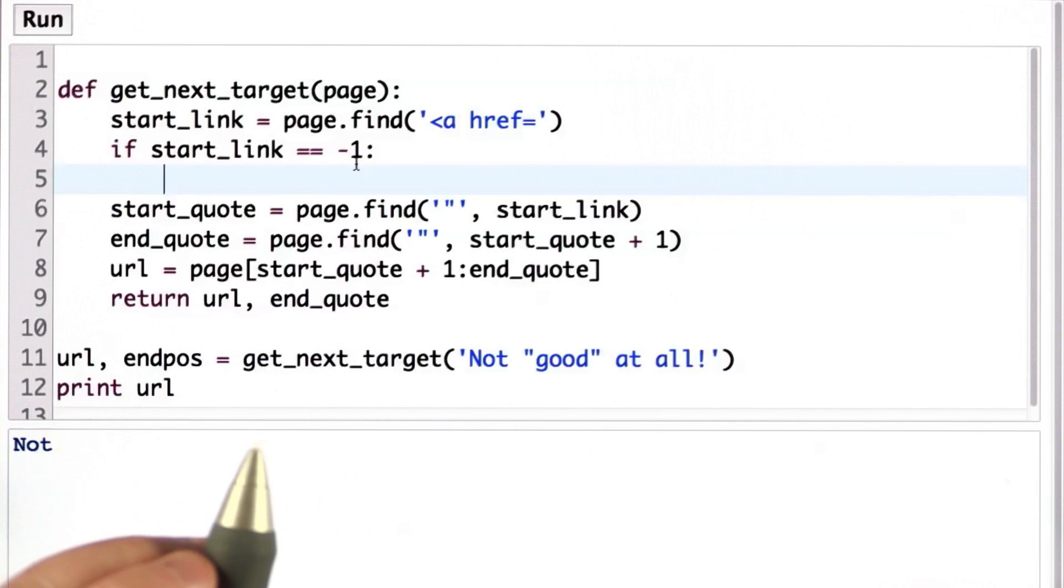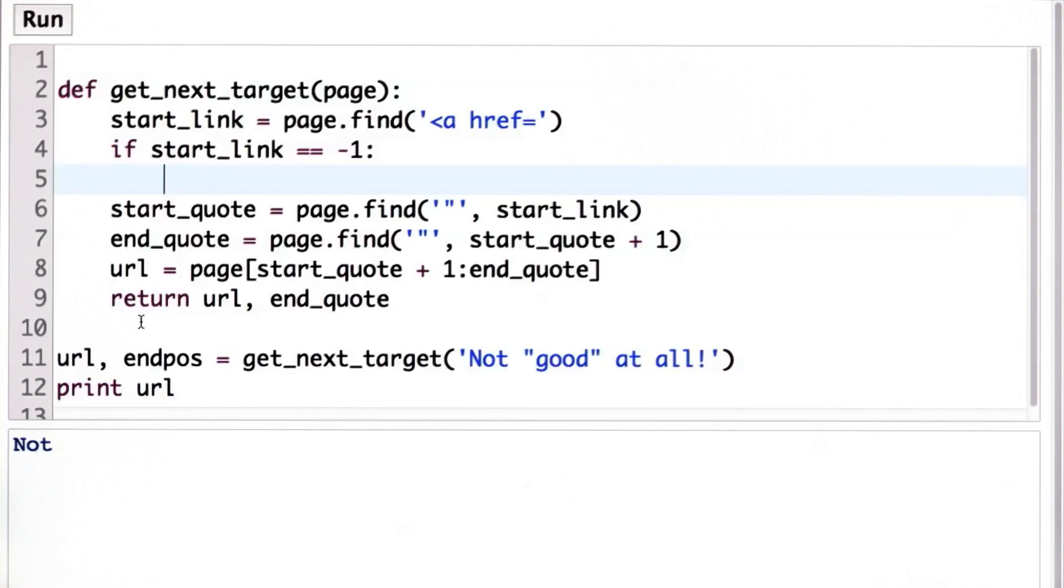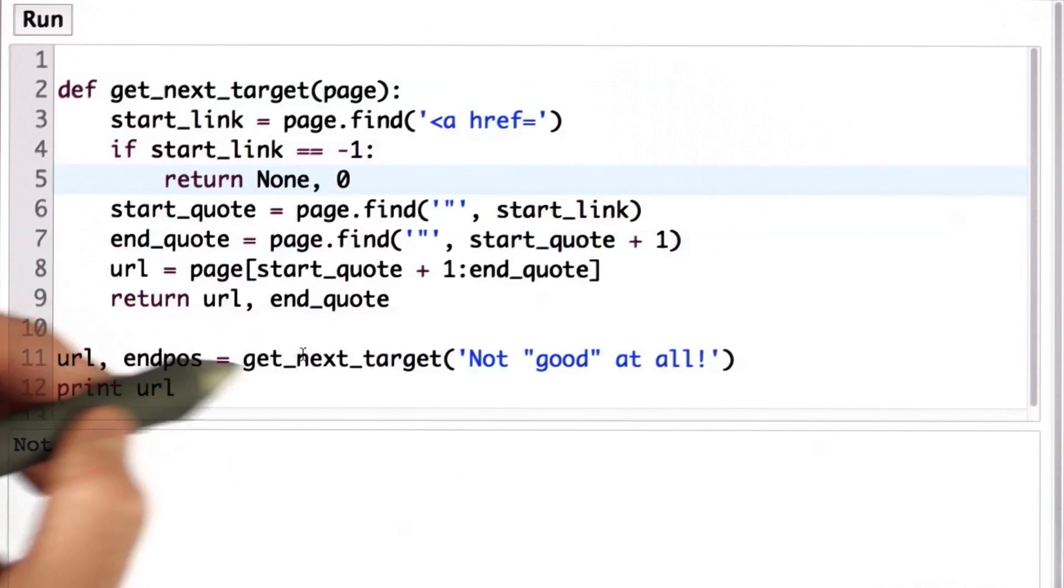So if the value of start link is negative 1, well then we don't want to do the rest. We don't have a URL to look for. What we want to do is return the special value none and 0. So that's the change.